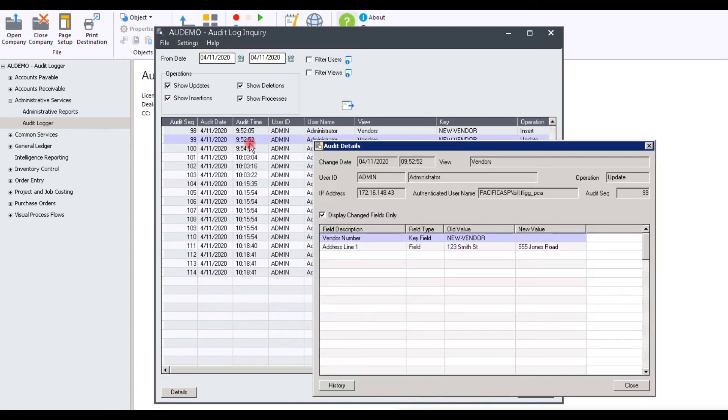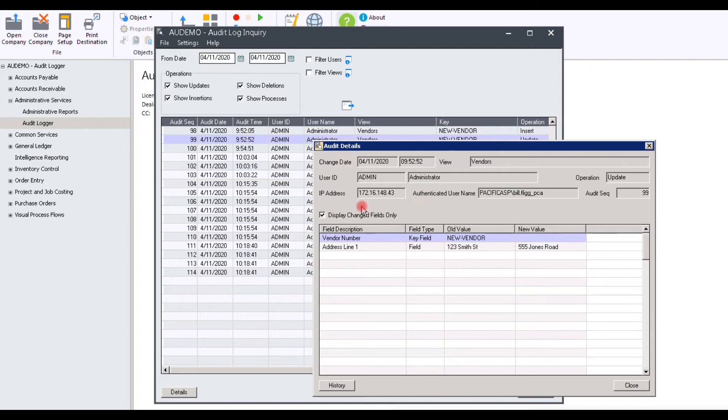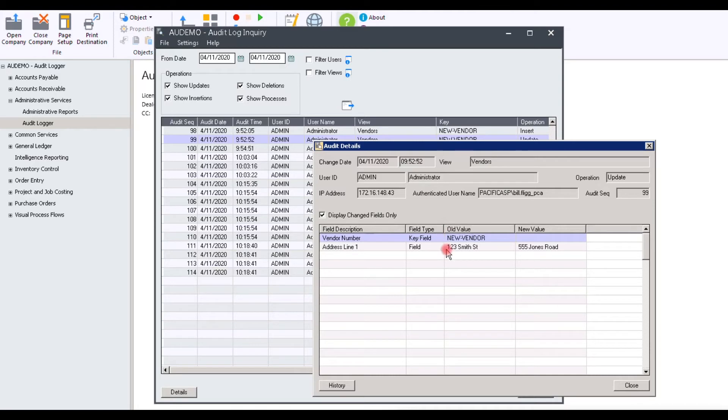Let's have a look at a transaction. Here you can see that this particular Audit Log shows the user IP, their name, the sequence number, and it shows that we created a new vendor as the old value, with the address line showing 123 Smith Street and the new value 555 Jones Street.